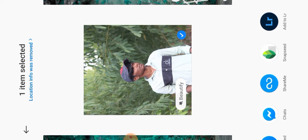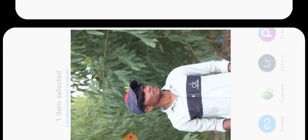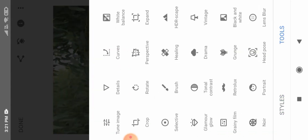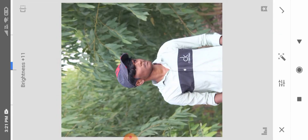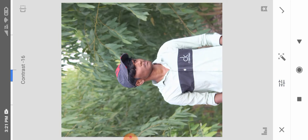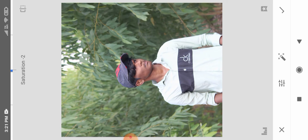We are going to open the photo in Snapseed and use the tools. Brightness is 15, contrast is 15, saturation is 2.